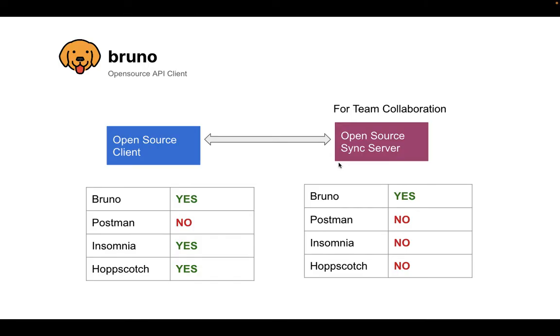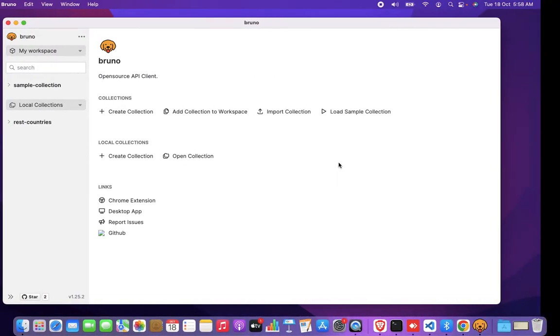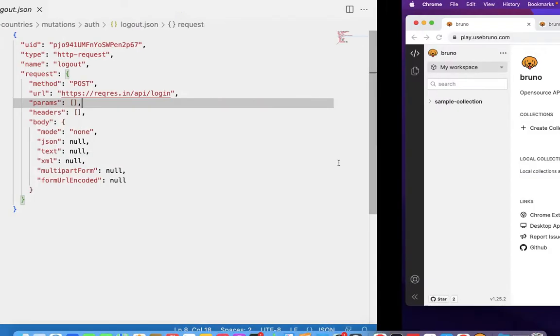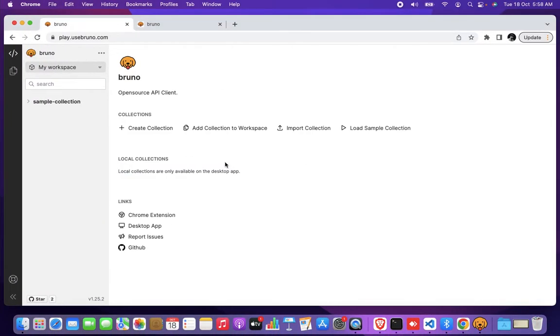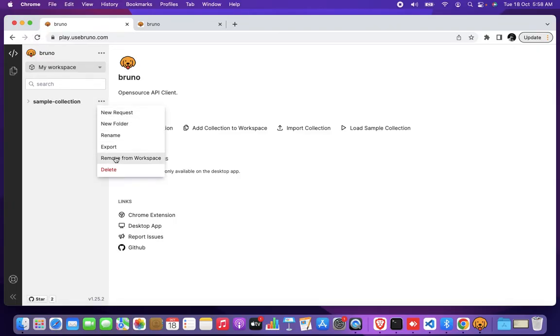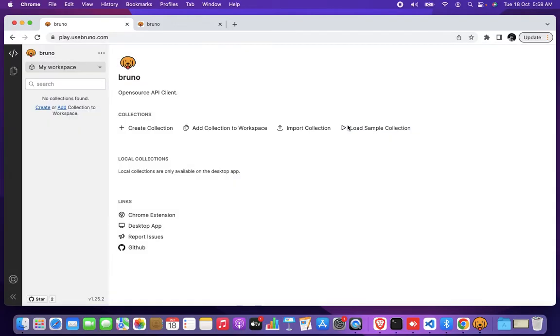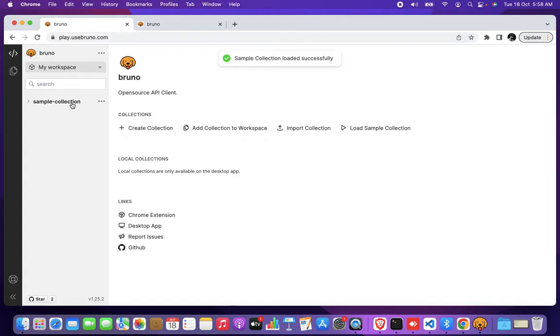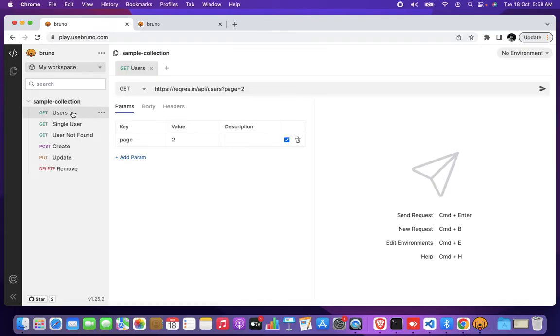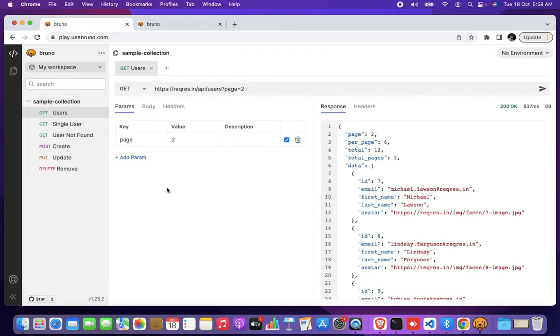I'll show you a quick demo of this. So Bruno is actually available on the web. You can just go to play.usebruno.com and you should be able to access it. I'm going to delete the sample collection that I have here. You just need to click on load sample collection. You will have a sample collection loaded and you can actually run requests and play with it.